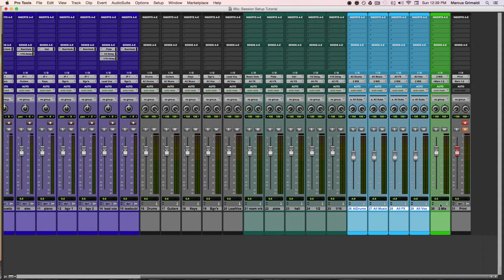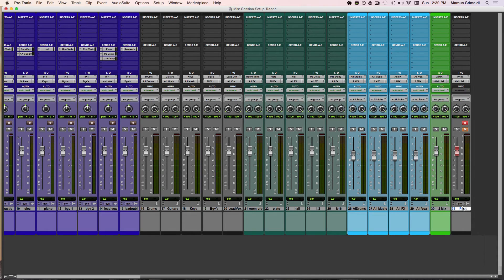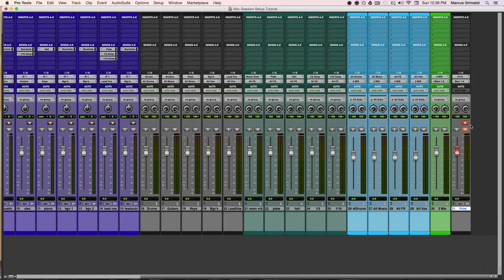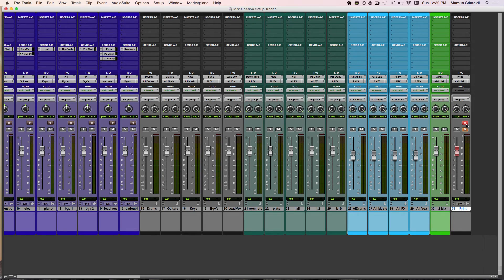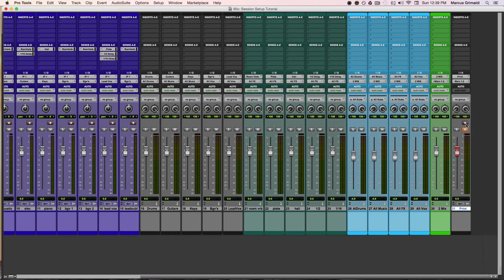Now my two mix is being routed to my print track. So your print track is basically the track that you record your entire mix on. I always have it in record enable when I'm mixing just because I'm not recording anything. So when I'm done, I can simply go to the beginning of the session and press record and my mix will be printed.